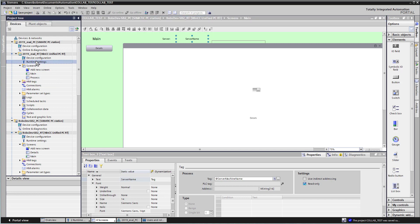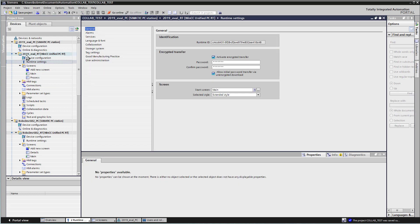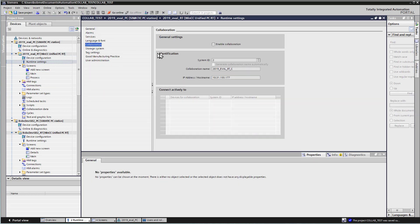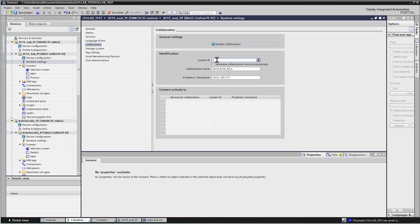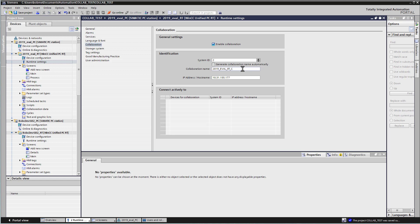We'll go to the runtime settings of our client first and go to Collaboration. You're going to check Enable Collaboration, and it's going to give you a system ID, and this has to be a unique number. It should generate a unique one. And the collaboration name, I've just put in 2019EvalRT for runtime and then C for client. And you're going to put in the host name.